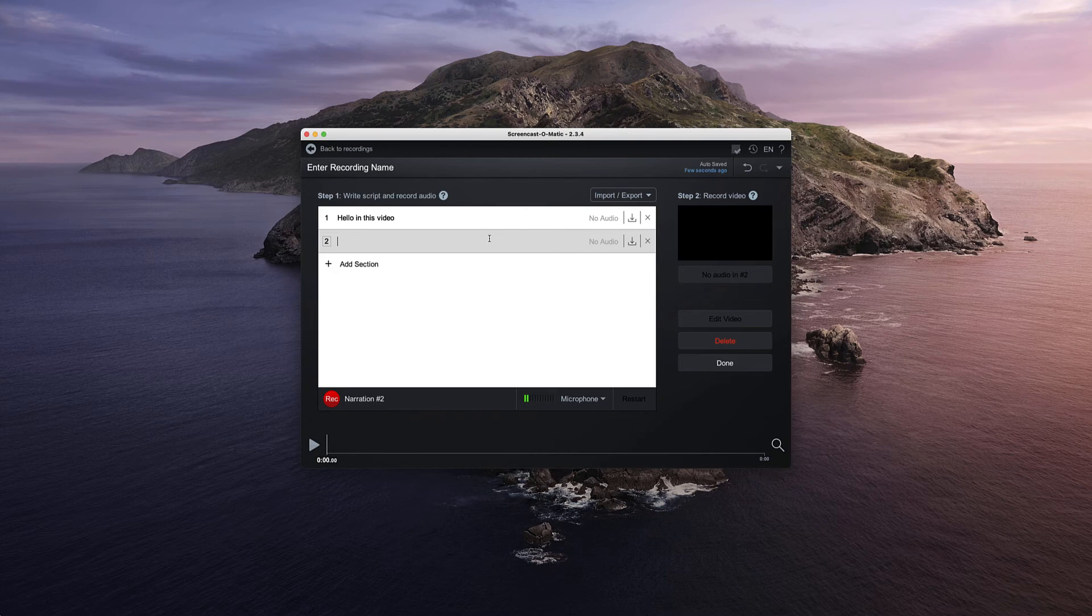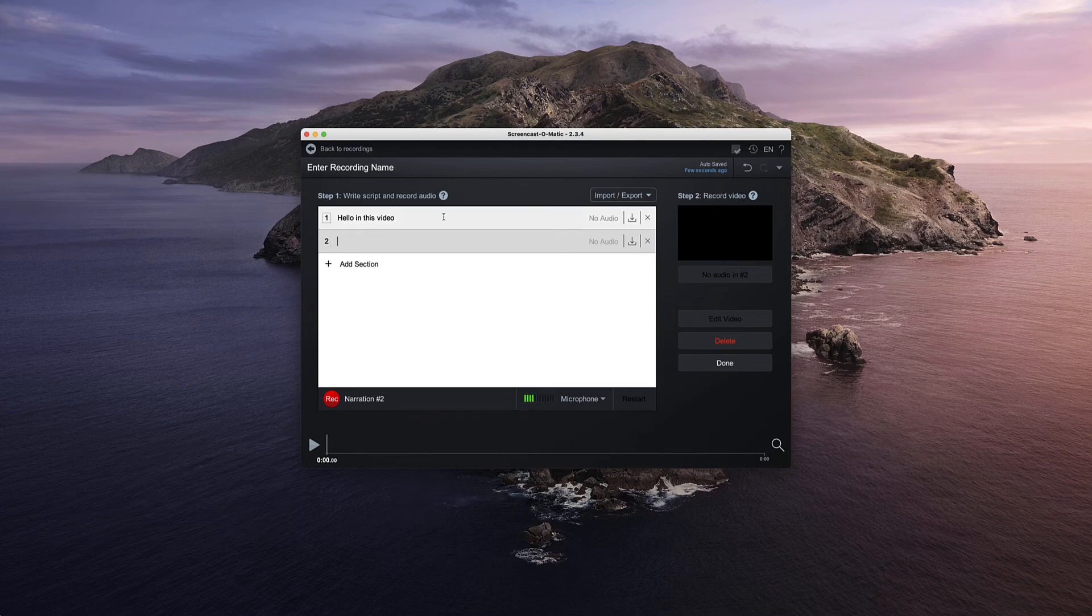Once you're done hit enter and then you'll see the next line. That's where you can enter the next line. If you've got your script already written out you could just simply copy and paste each line. I'd suggest keeping the lines fairly short.